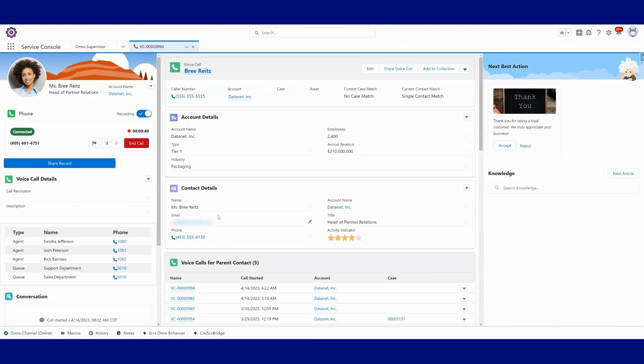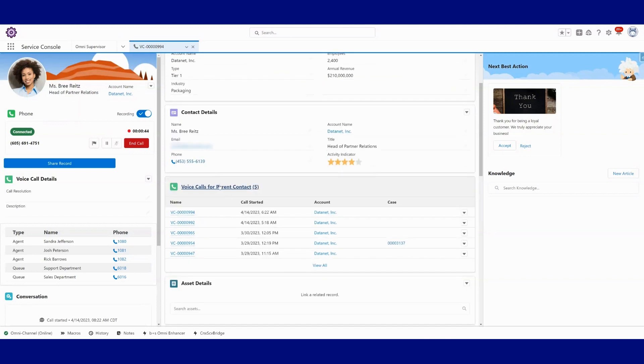And as I hit next here, you're going to see me update and sync all that information into the call. So now we know that this is Bree. We have Bree's account details tied to this call.